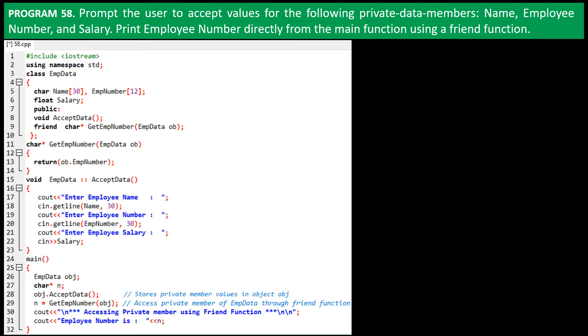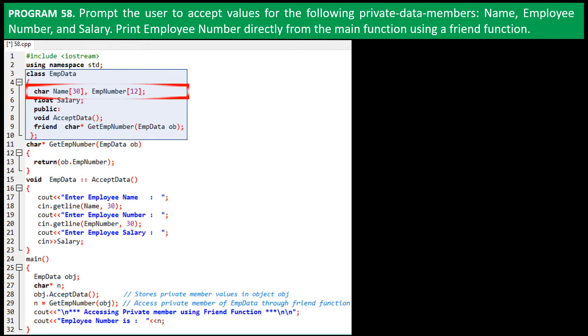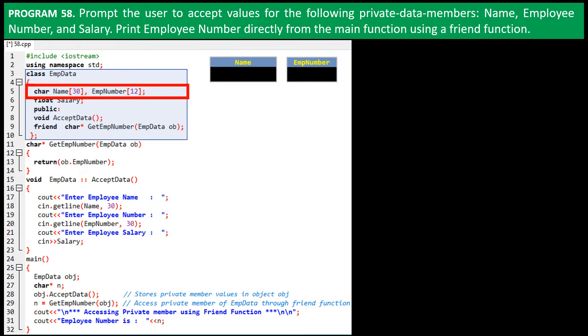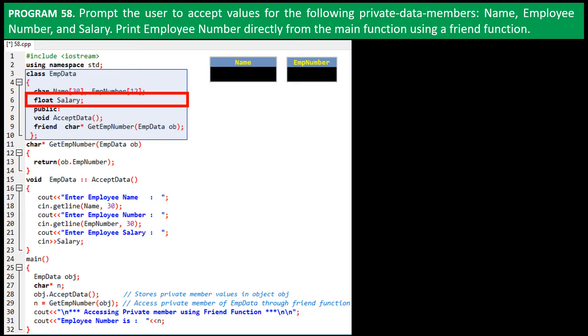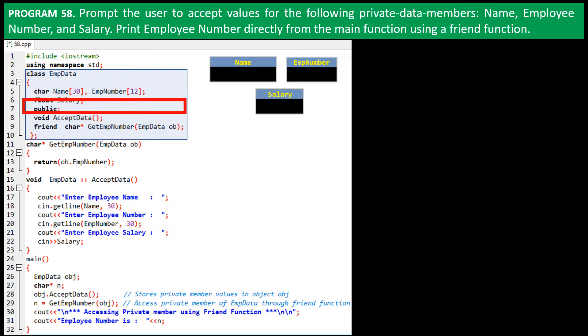Here is the program code, and this is the class declaration. We declare two character arrays for storing employee name and employee number. Then there is the float variable for storing salary amount. Next is the visibility declaration where it conveys that everything here on is publicly accessible.